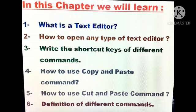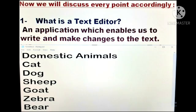Today we are going to start our new chapter, that is chapter number 7, Basic Features of Text Editor. In this chapter we will learn: point number 1, what is a text editor; point number 2, how to open any type of text editor; point number 3, write the shortcut keys of different commands; point number 4, how to use copy and paste command; point number 5, how to use cut and paste command; and at last, we will discuss definitions of different commands. Now we will discuss every point accordingly.